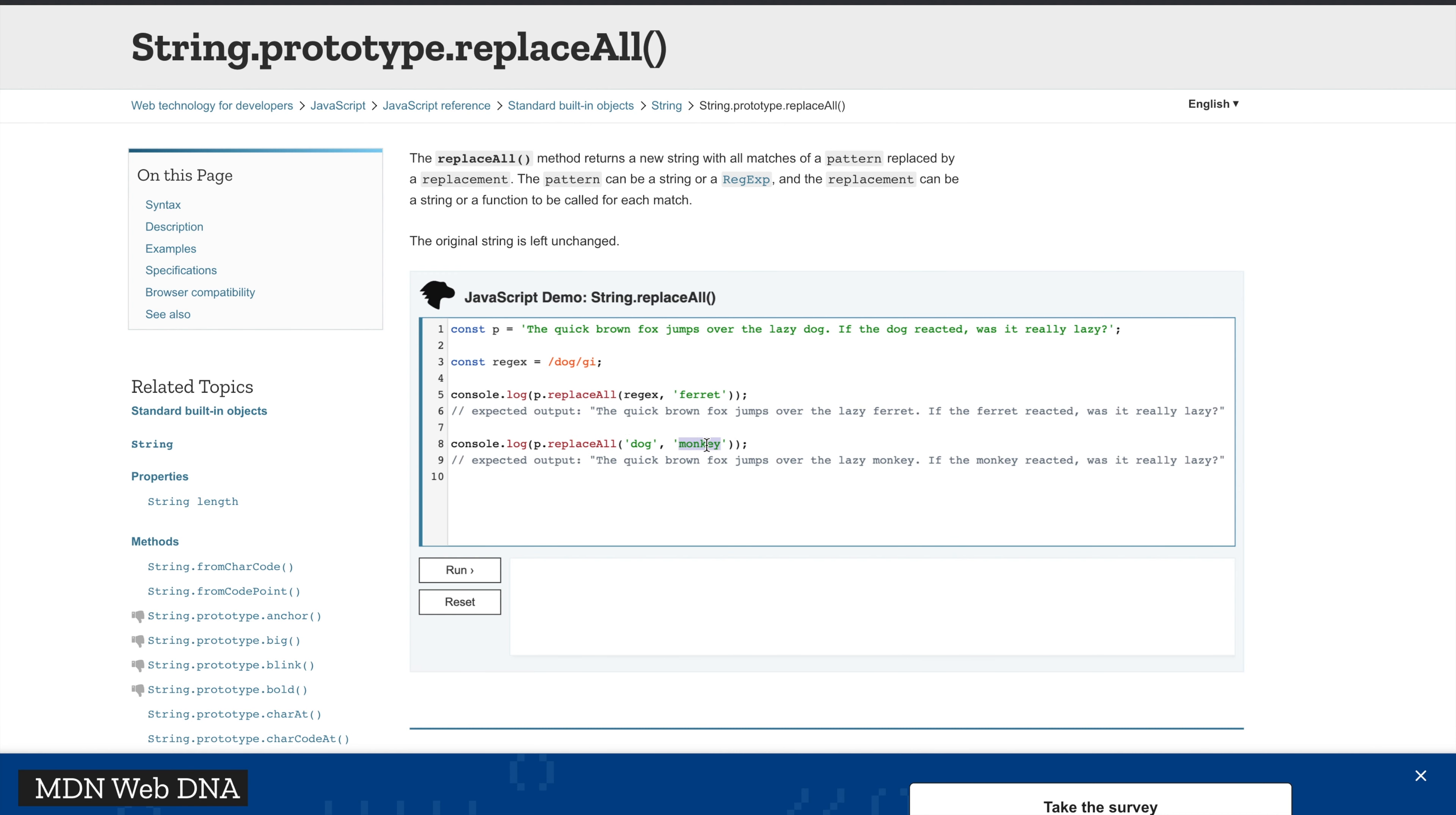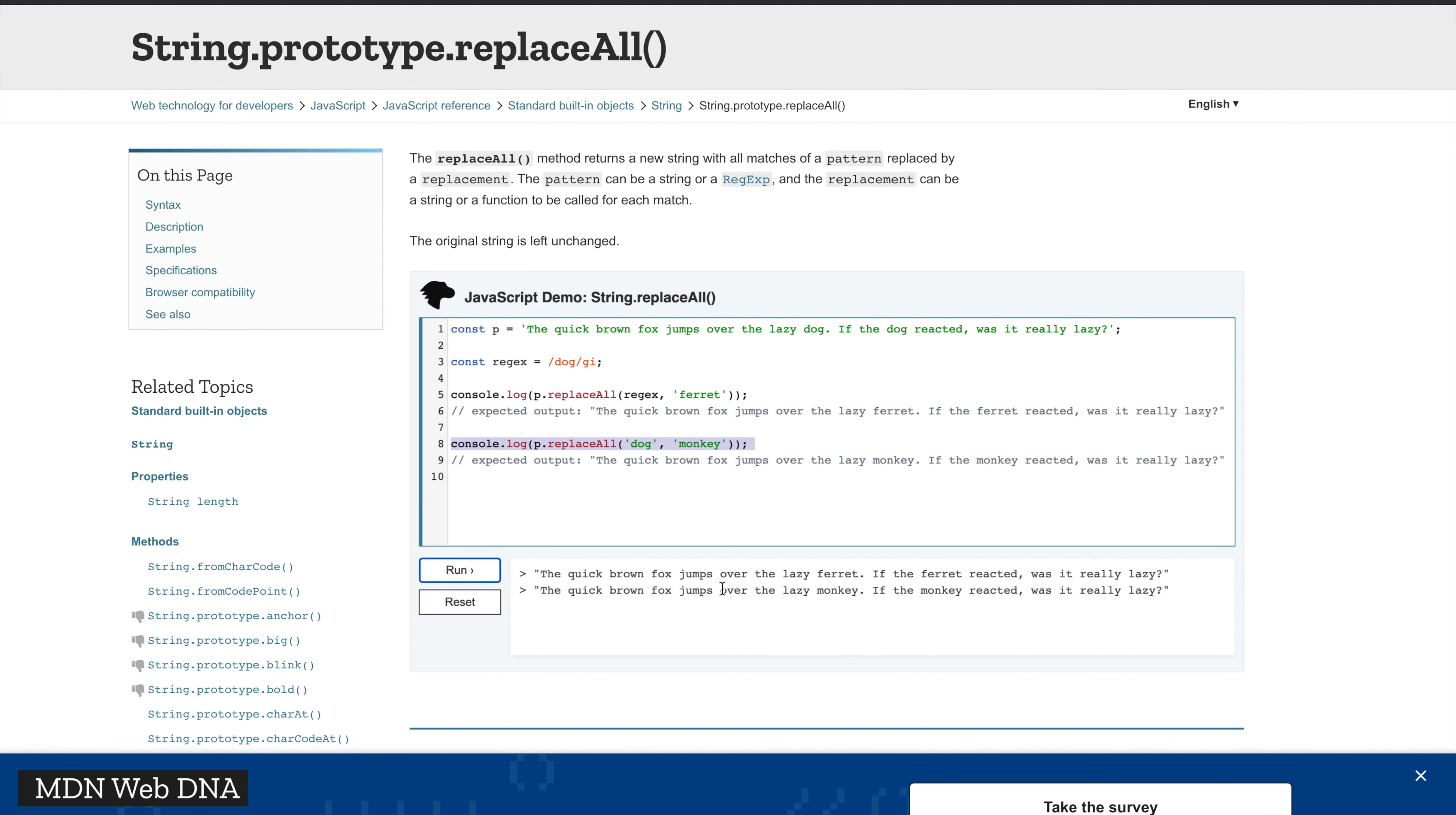In this case, we find every occurrence of the word 'dog' and it will be replaced by 'monkey'. So it's really cool. As you can see, it replaces both of them. In the first example it replaces 'dog' with 'ferret' and the second example with 'monkey', but you get the idea.